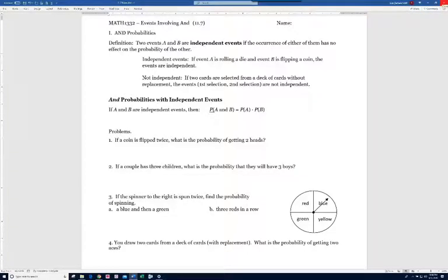In this lesson we're going to be discussing events involving AND — AND probabilities. Our first definition: two events, A and B, are independent events if the occurrence of either of them has no effect on the probability of the other.